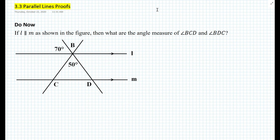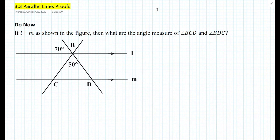Hi everyone, this is Mr. Cervone. Welcome to my math channel. In today's lesson, we will be learning about parallel line proofs — basically, how do we use parallel lines in proofs, such as statement reason tables.